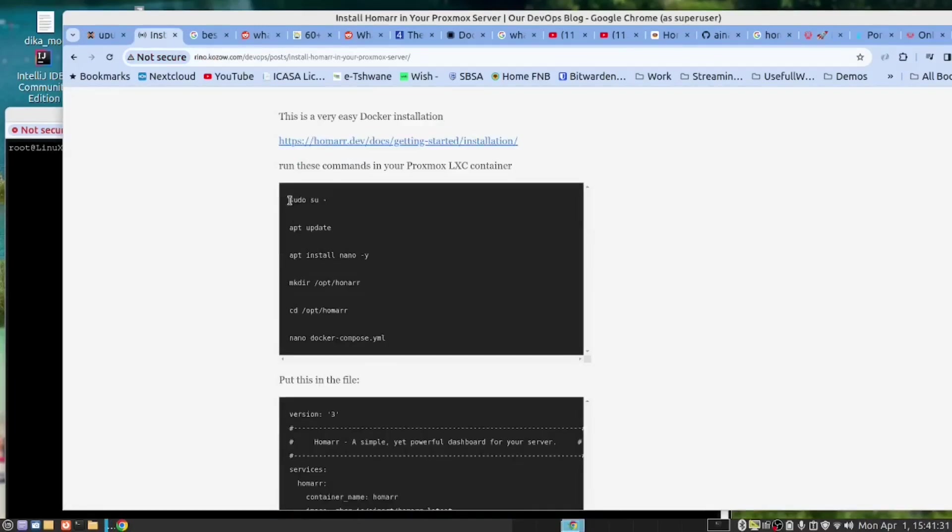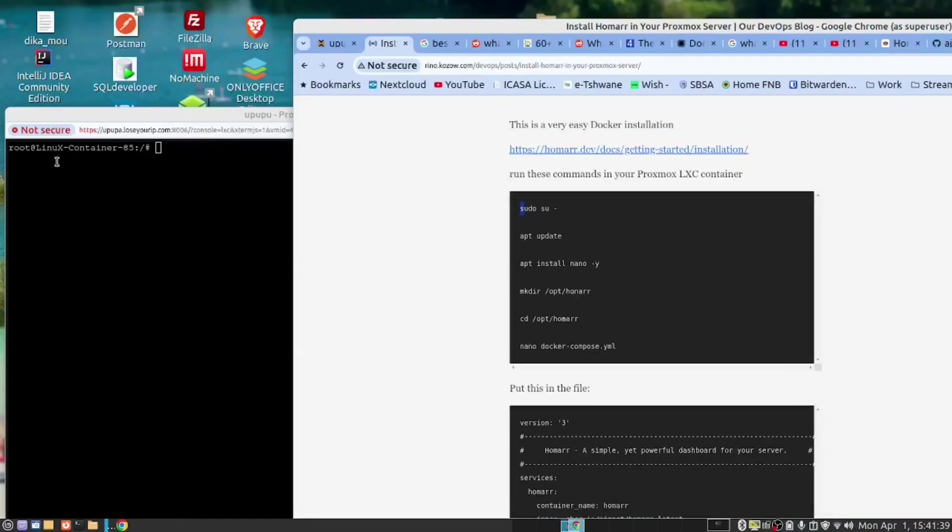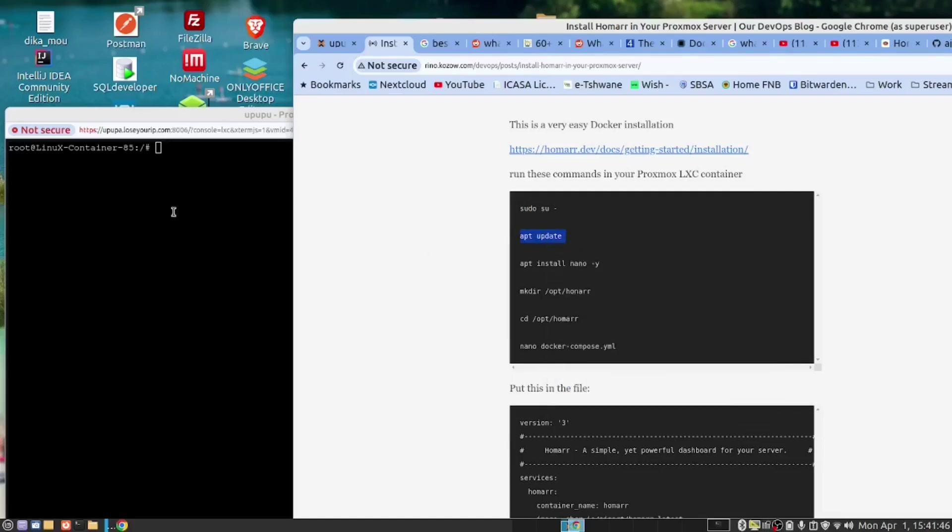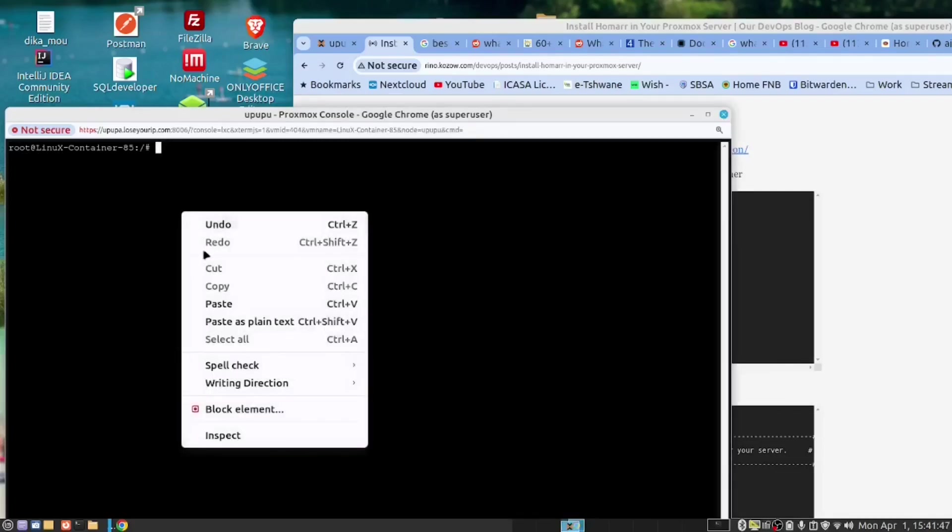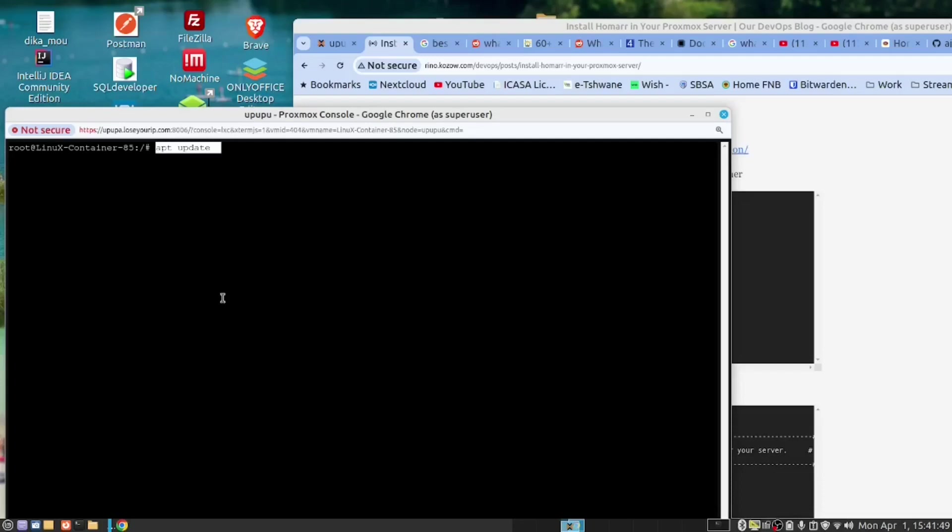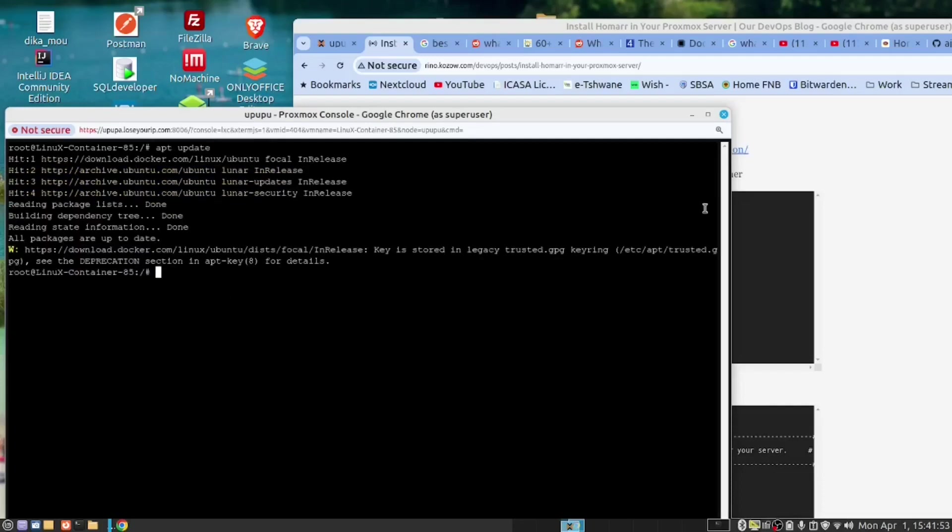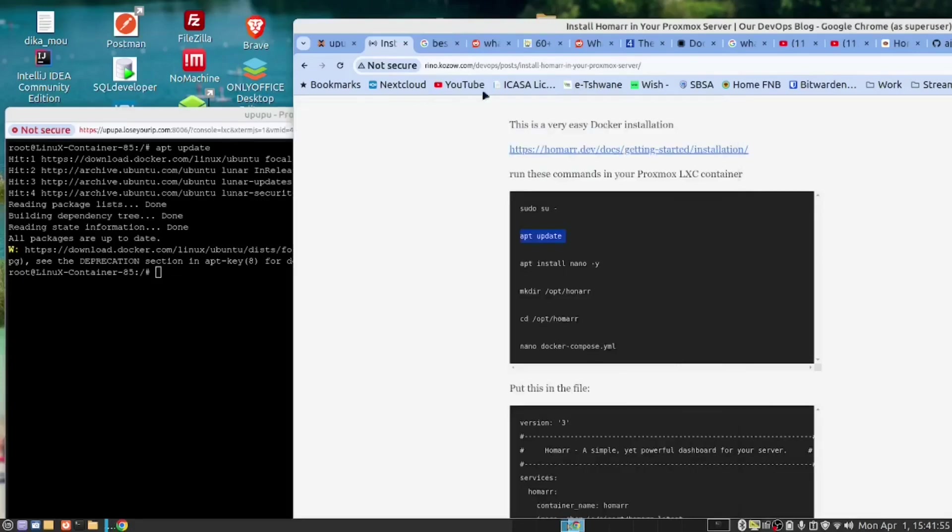We will run these commands. As you can see, I'm already logged in as root, so I don't need to do this one. However, we do need to do this command. And the server is fairly up to date, so that's fine.